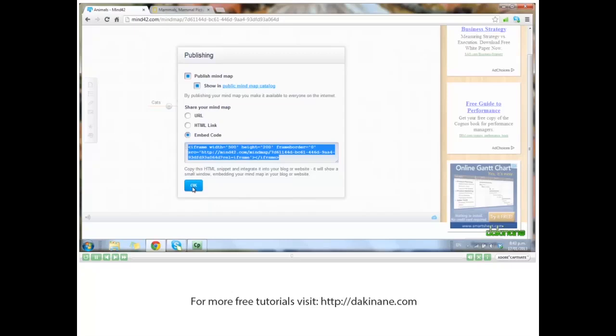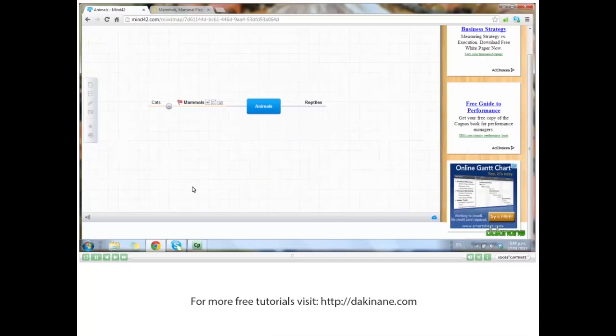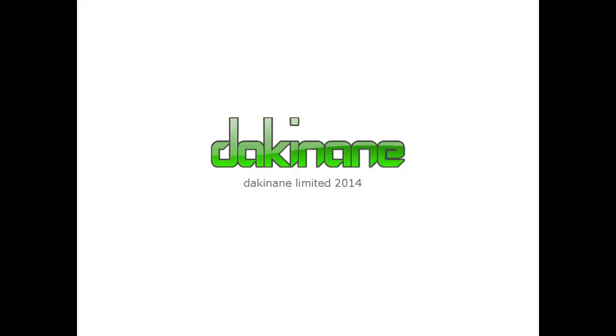That's all we have time for in this tutorial. I hope you enjoy using Mind42 - I know it's a brilliant tool. Good luck everyone.